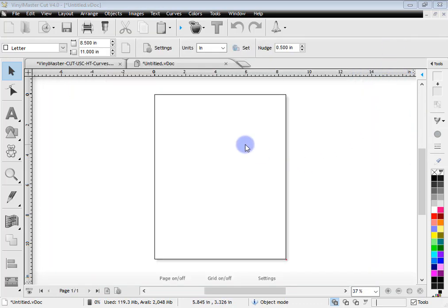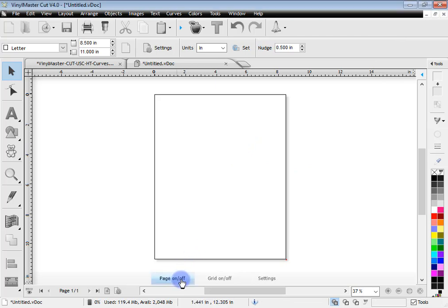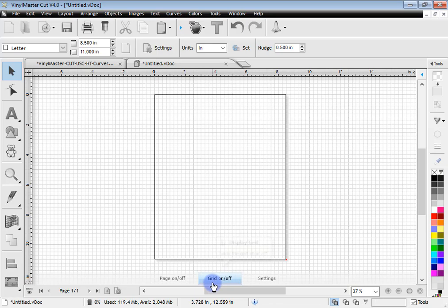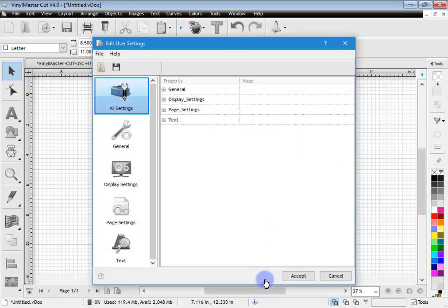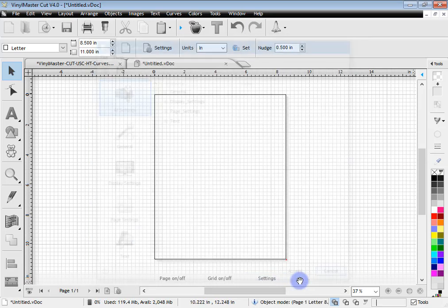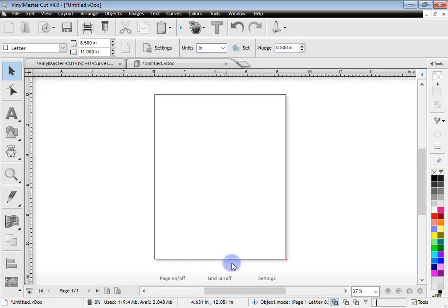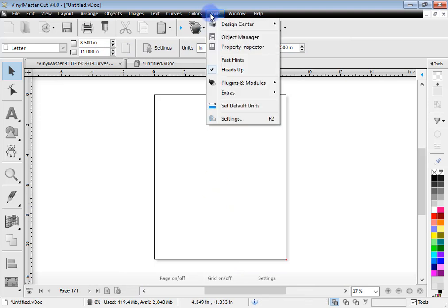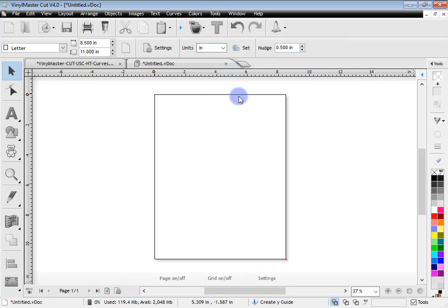So now back in the main program you'll see there are things like heads up display here. Now that turns the page on and off and sets the grid and brings up the settings module. So you can actually turn these off down the bottom here by clicking on the tools menu and unchecking heads up display.